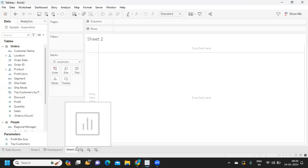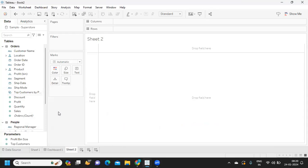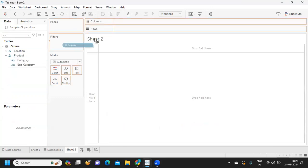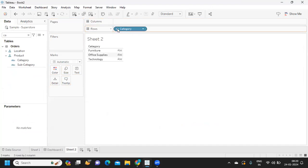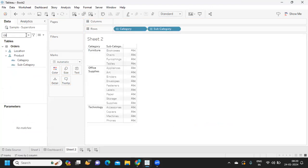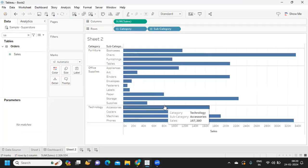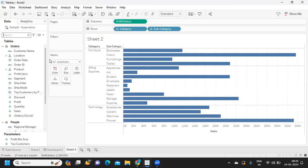For this, what we need to do first is find out the total count of each product or the dimension field that you're taking, so that we can display all values. In my view, I'm creating a simple view using category and subcategory as the dimensional fields, along with sales.